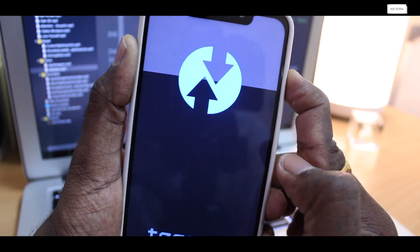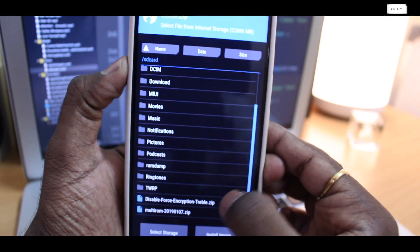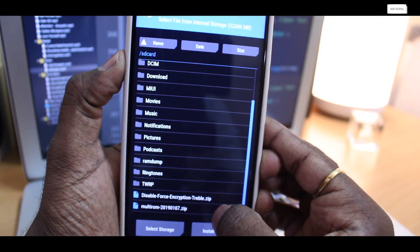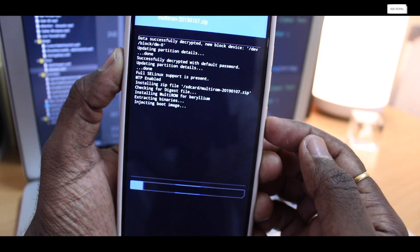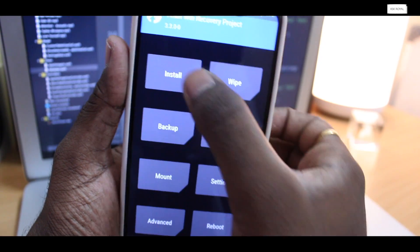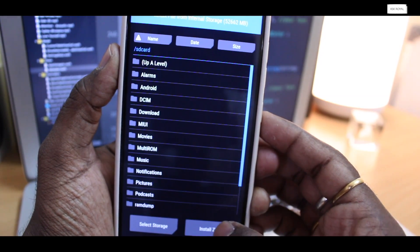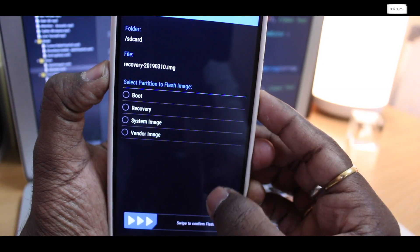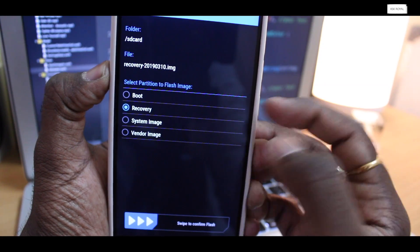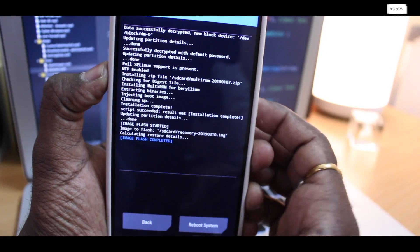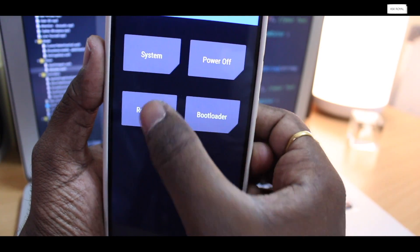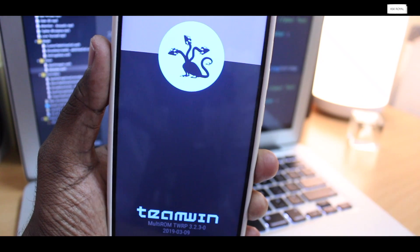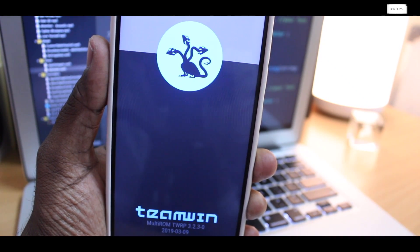When you are inside TWRP, first go ahead and choose install zip option and look for the file called multi-ROM zip file, select it and flash it. Once it's done, again choose install zip option. This time, change the install mode to image mode and choose recovery.img and flash it as recovery. Then head over to main menu, choose reboot option and reboot back to recovery. Now we have successfully installed multi-ROM on Pocophone F1 and lastly I'm going to reboot into the system.